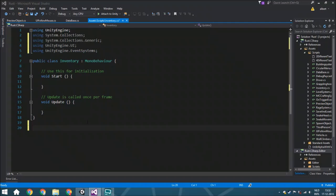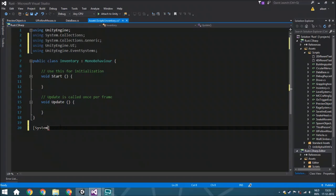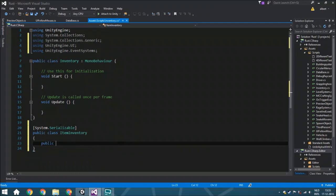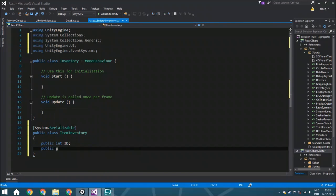We're also going to create a class here and name it 'ItemInventory'. Again, we want it serializable, so put that attribute in front of it, then 'public class ItemInventory'. Within this class we have a 'public int id' and a 'public GameObject itemGameObject'. This is not a prefab from your prefabs folder — if you want to add that you need to add it within this class — but this is the UI element we are going to use to show the image and interact with it.